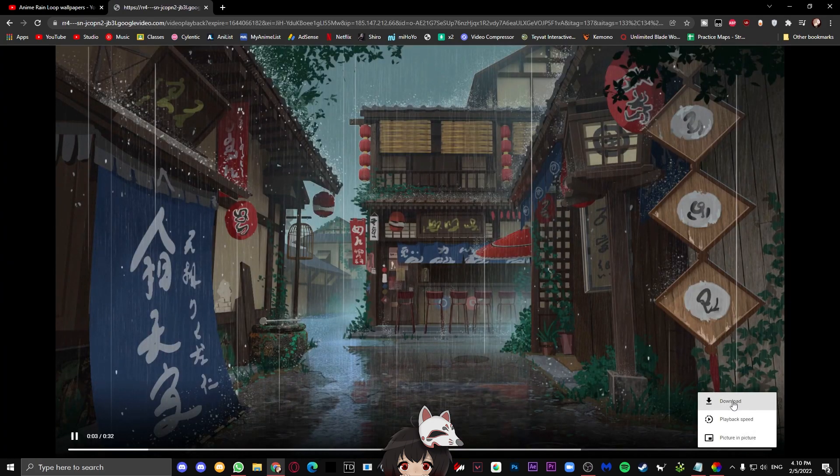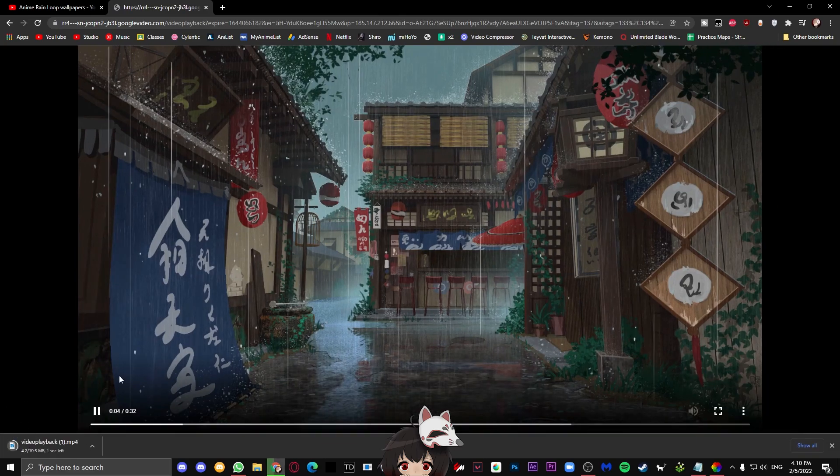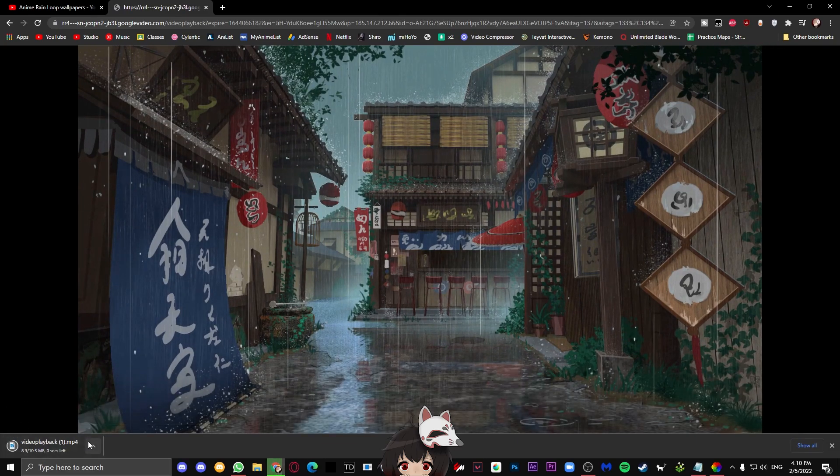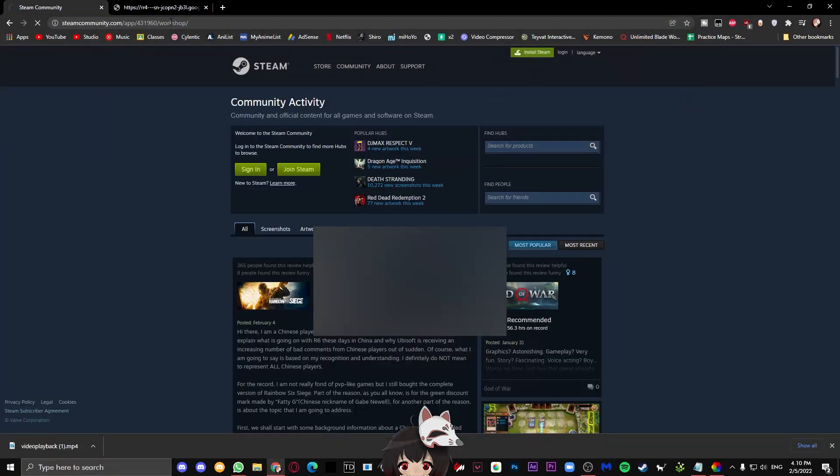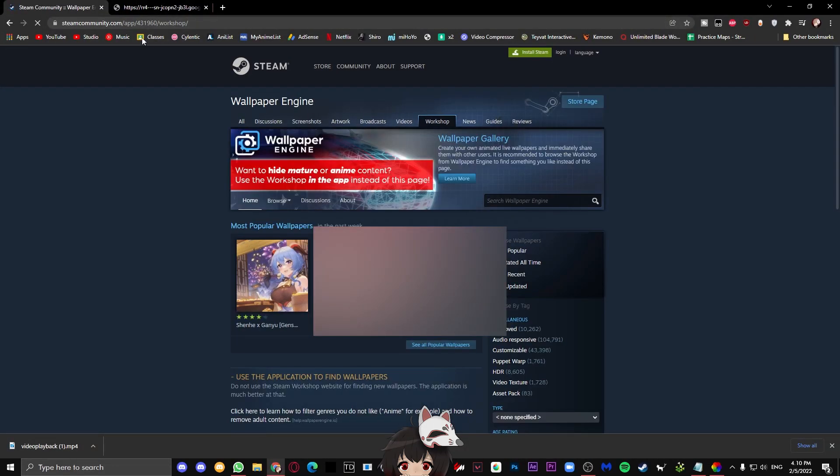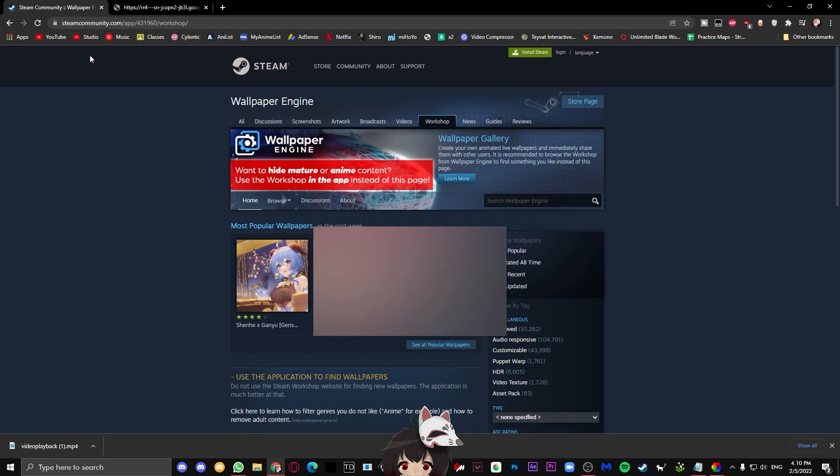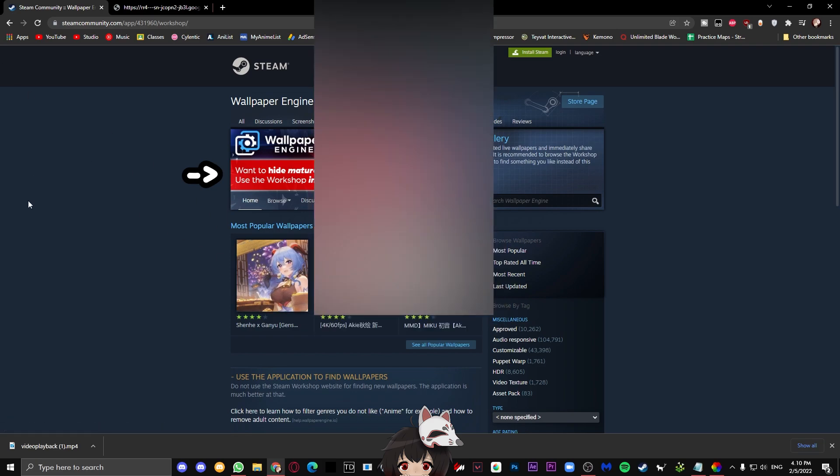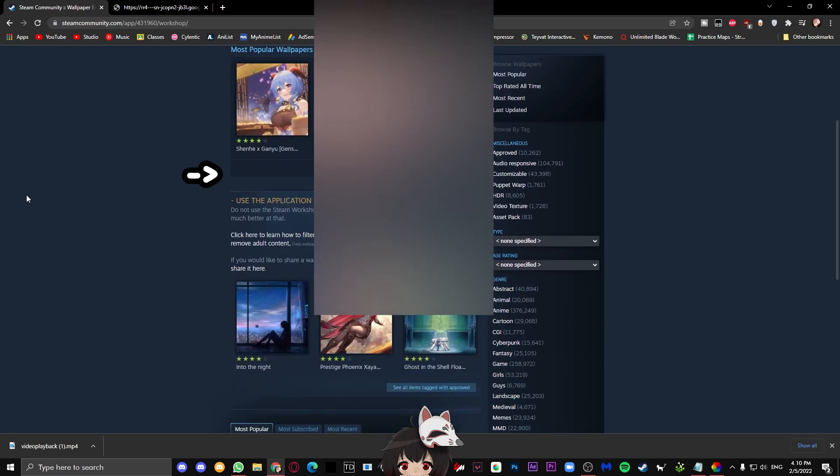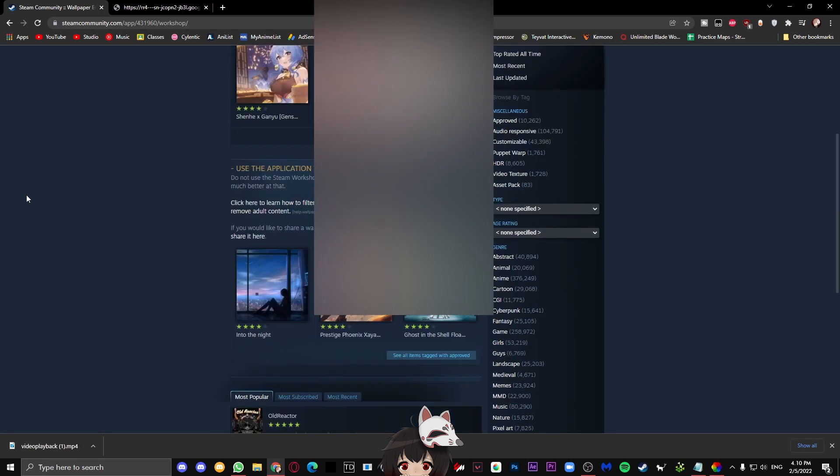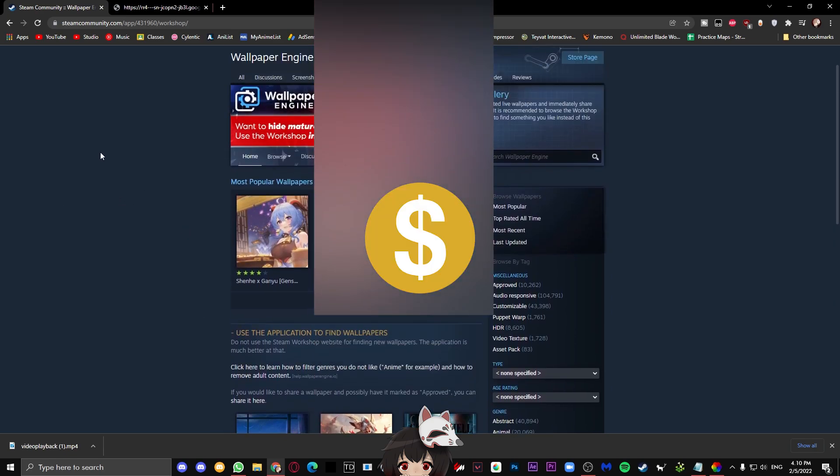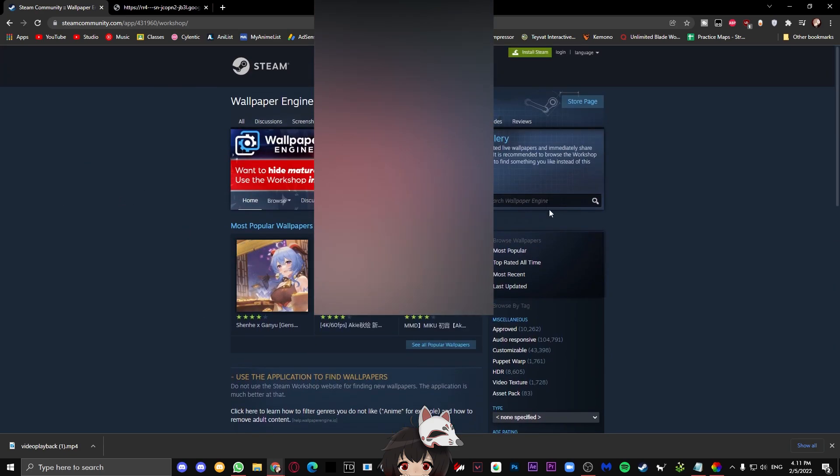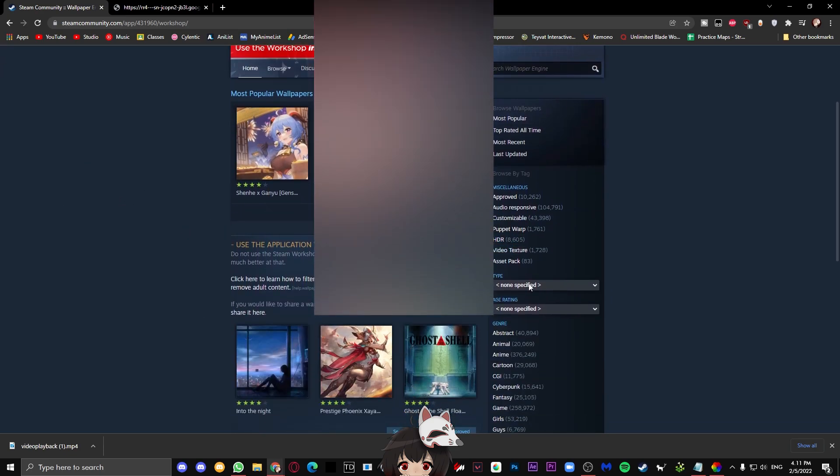Now we're going to go through the Steam community. If you go down to the description, there's going to be a URL for the wallpaper engine workshop. One thing to note about this workshop is that it contains some content that I would prefer not to show because it's not YouTube friendly. So it's probably going to be blurry for you guys.